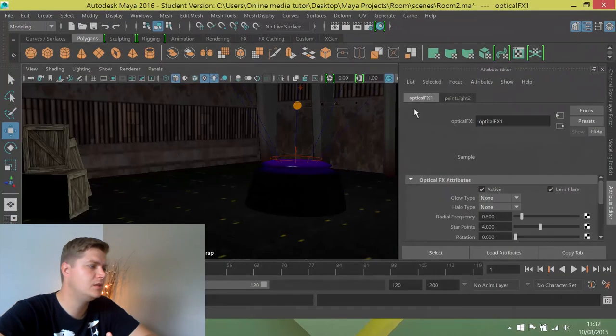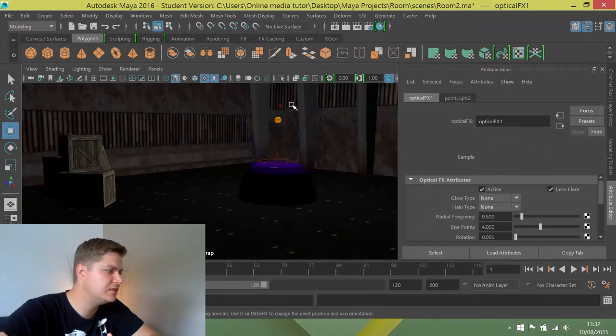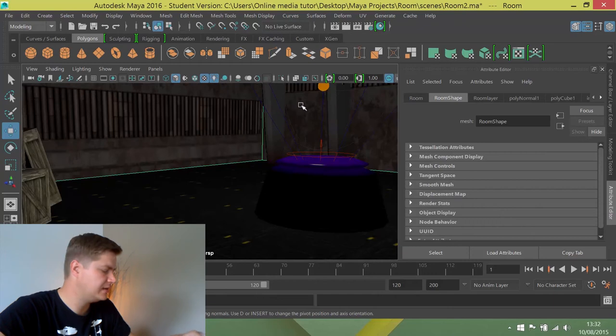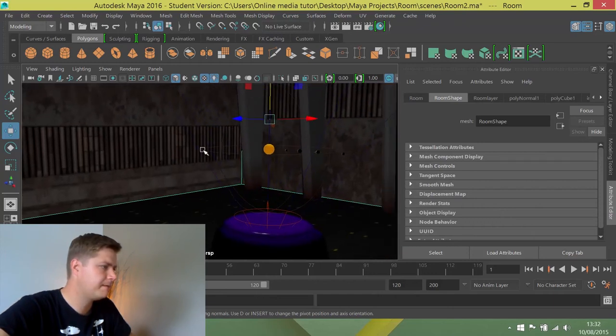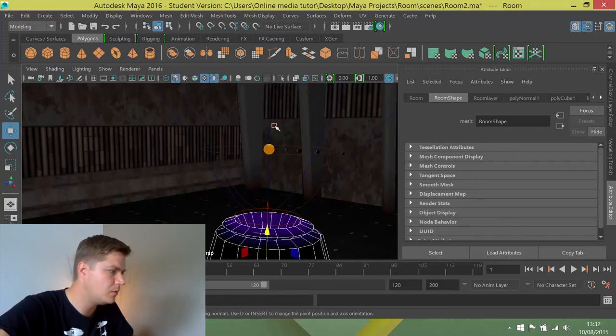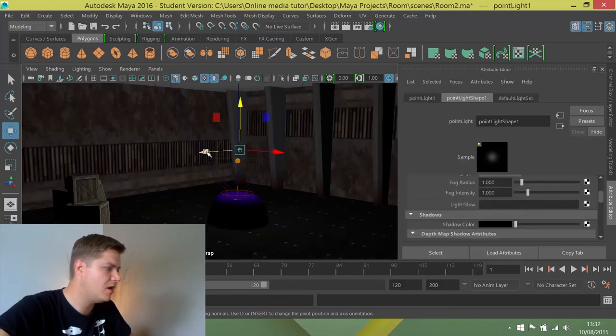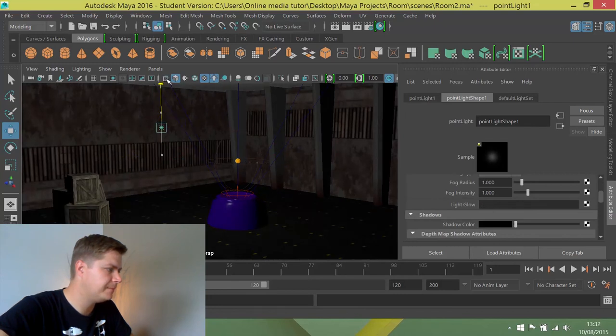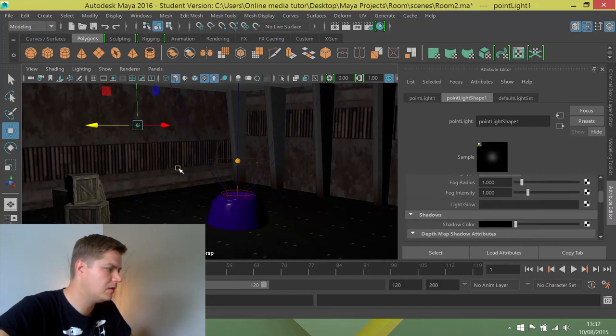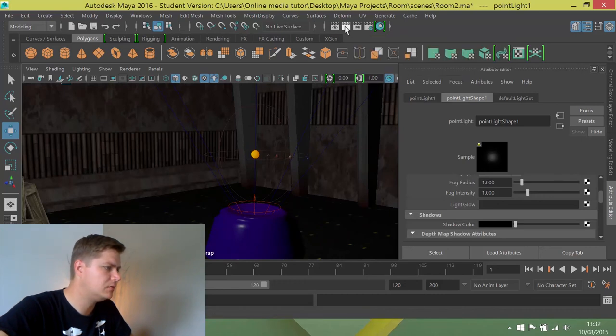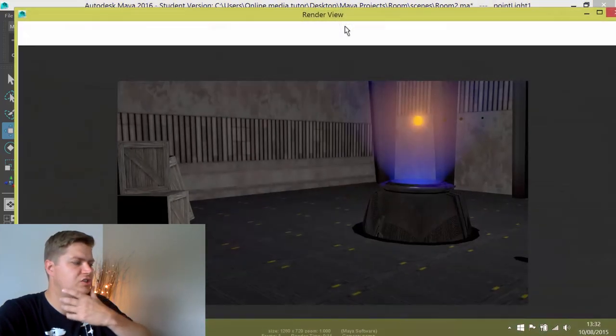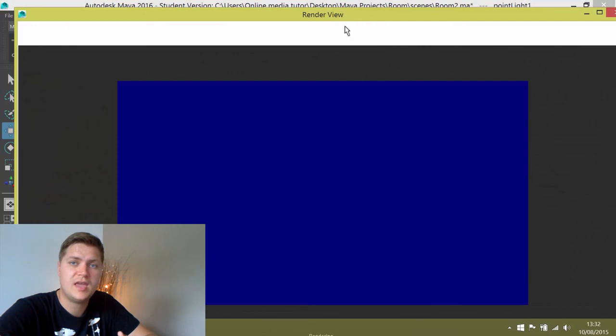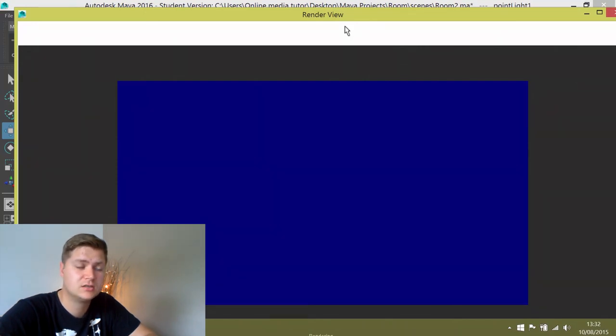So I think what I will do is I'm just going to move this light. If I can select the light. So I want that light and I'm just going to try and move it off centre like that. I'm just going to render again now just to see if the reflections on the projector are a little bit less ridiculous.